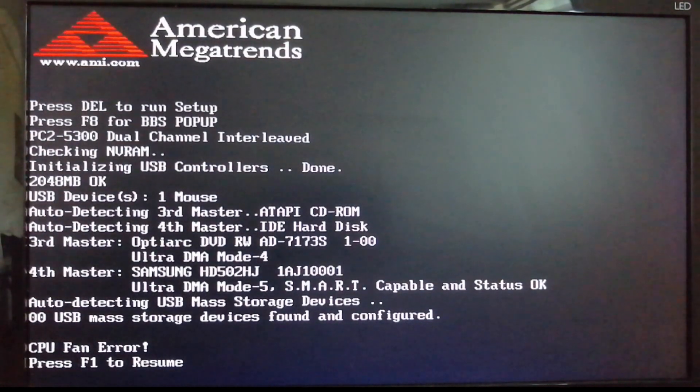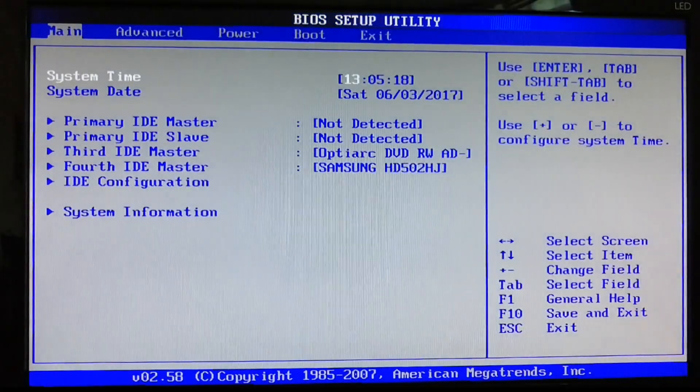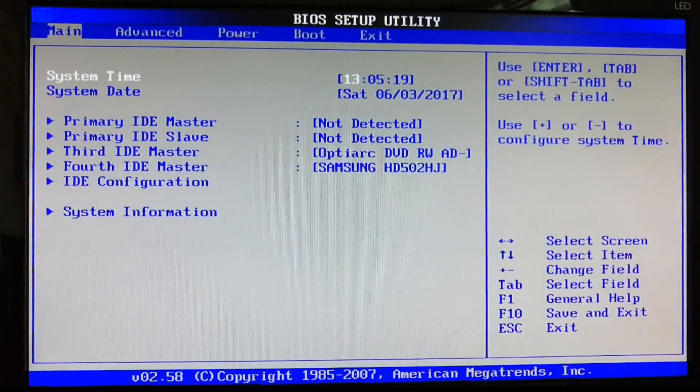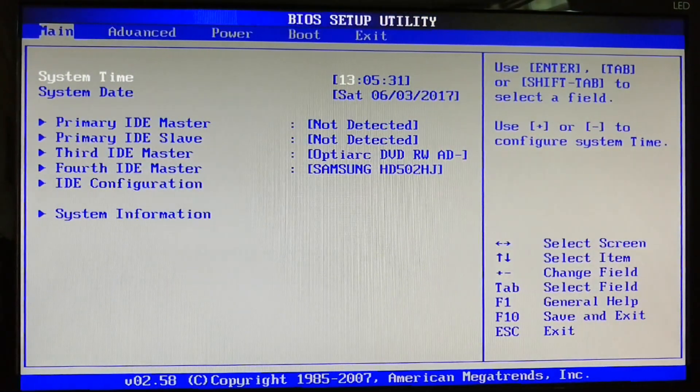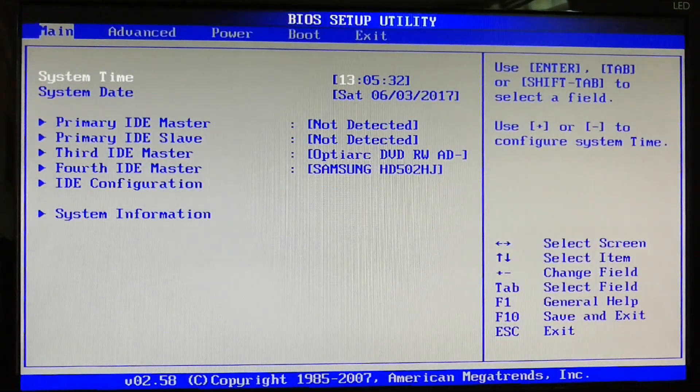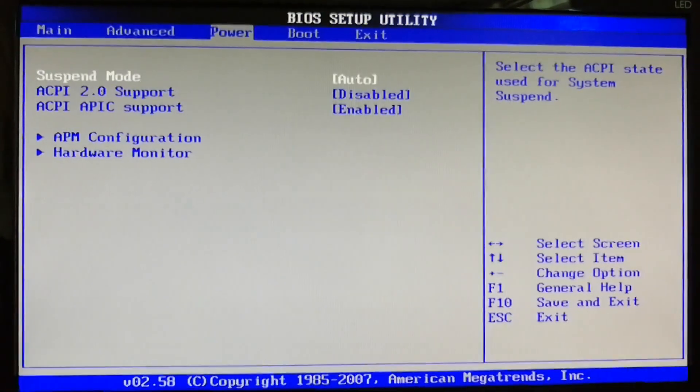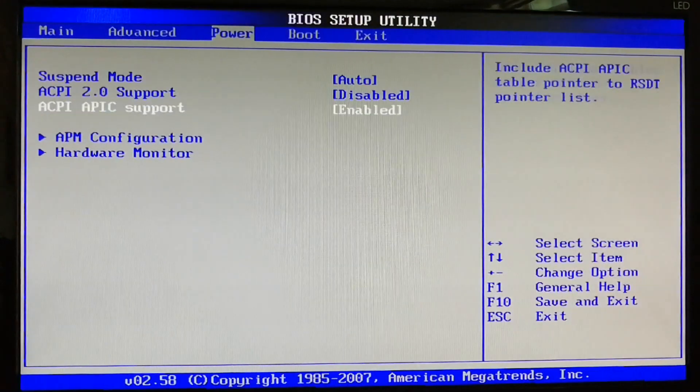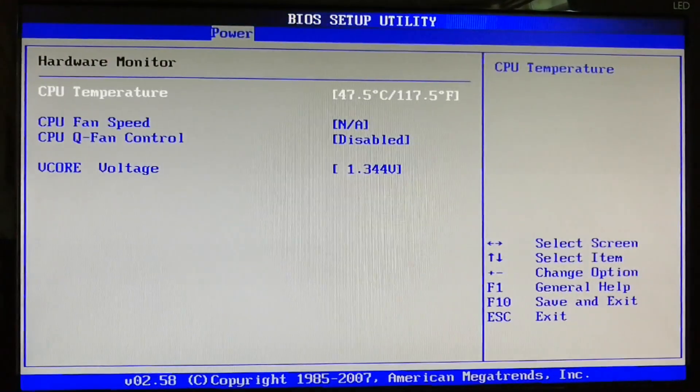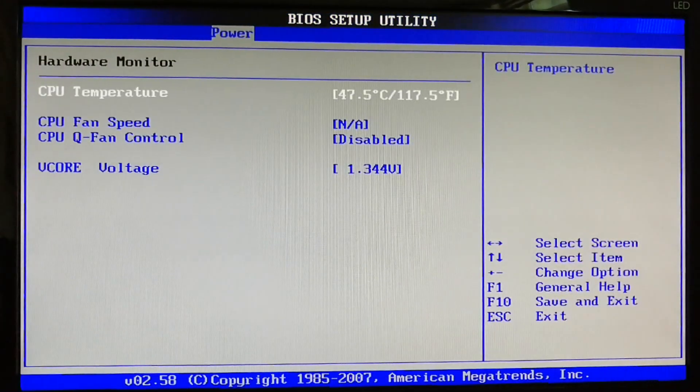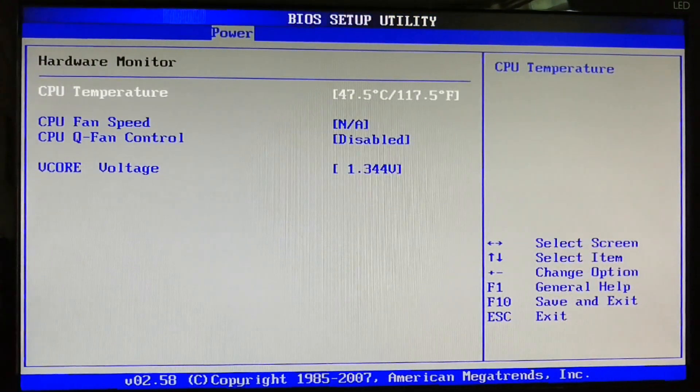We're gonna press some keys to go to your BIOS settings (you may see in description). Then when you go to the BIOS settings, we're gonna go to power option and hardware monitor, and then we will just ignore CPU temperature and CPU fan speed together.